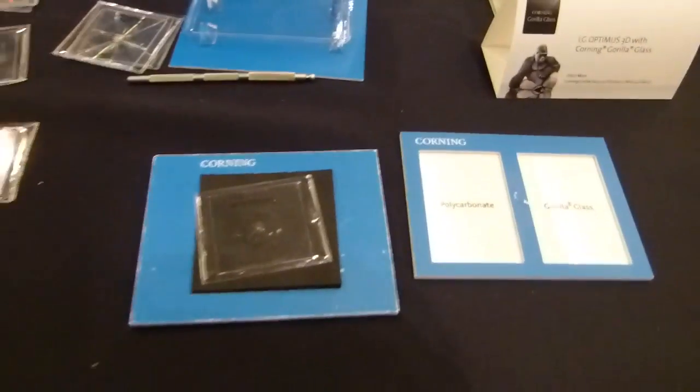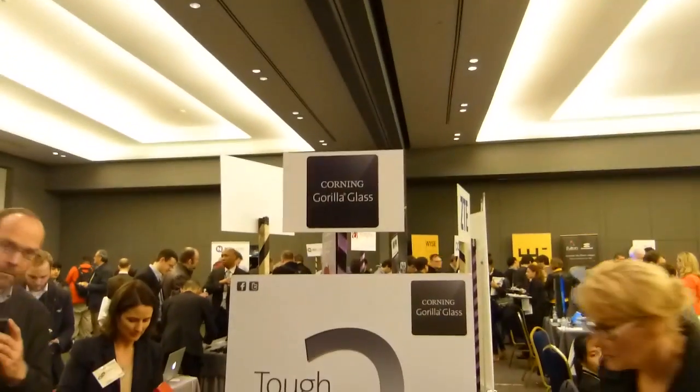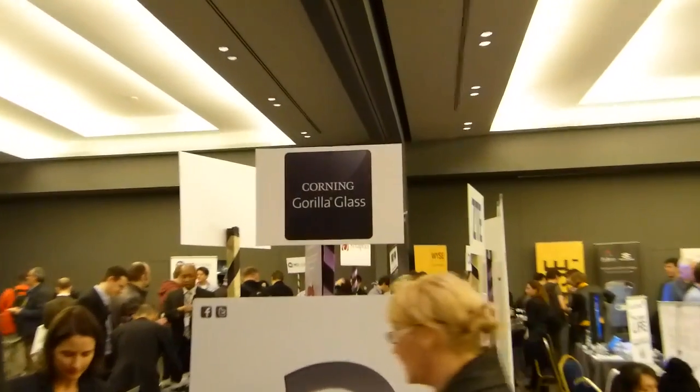All right. Gorilla Glass 2. This is Chippy from carrypad.com at the Corning booth, MWC 2012.